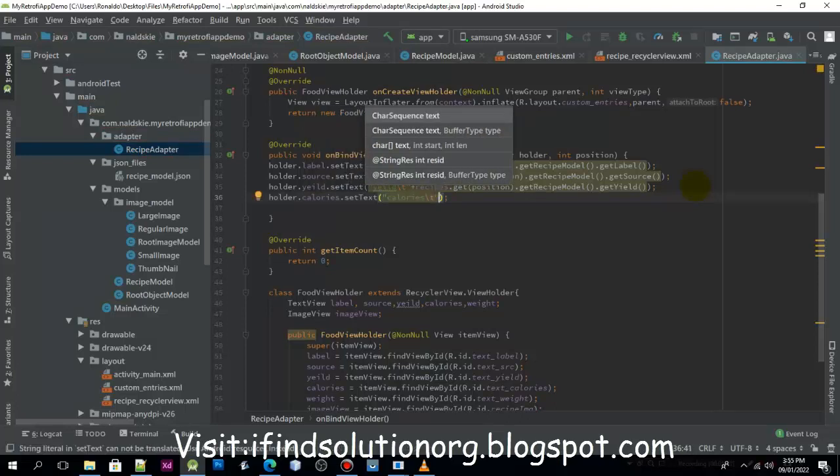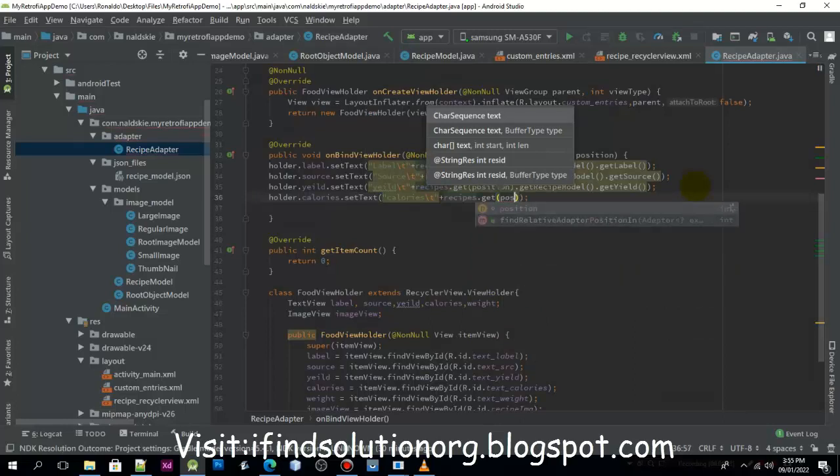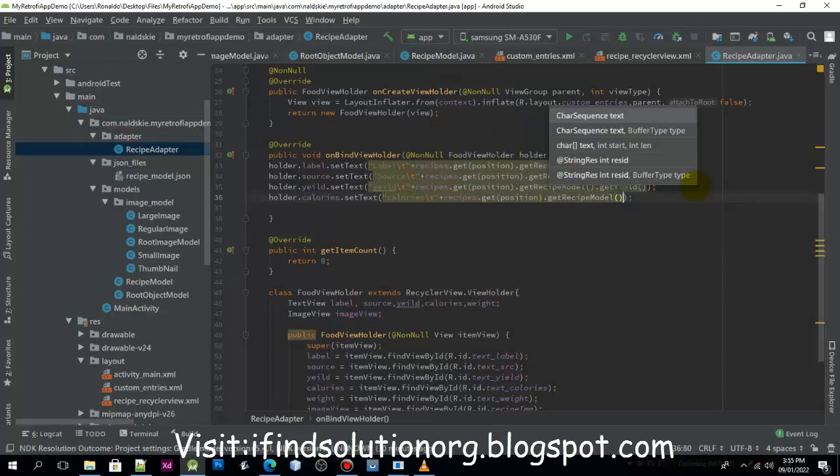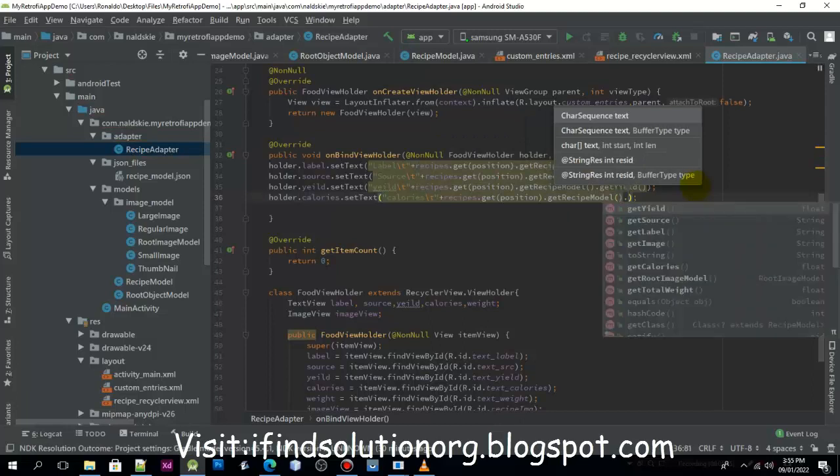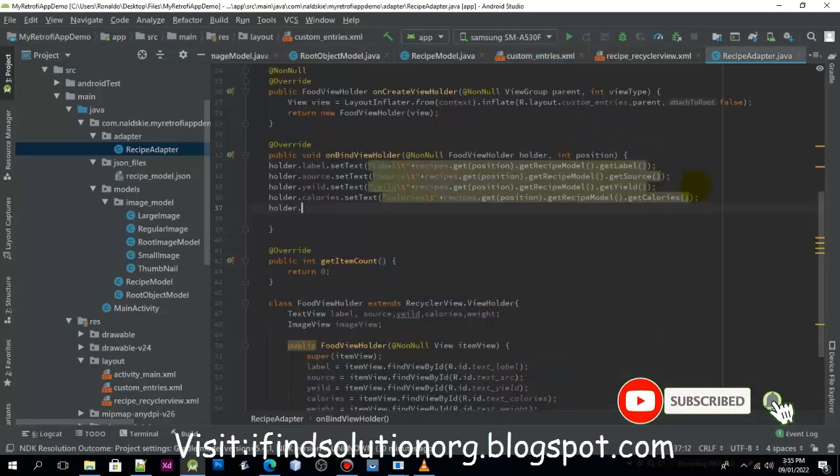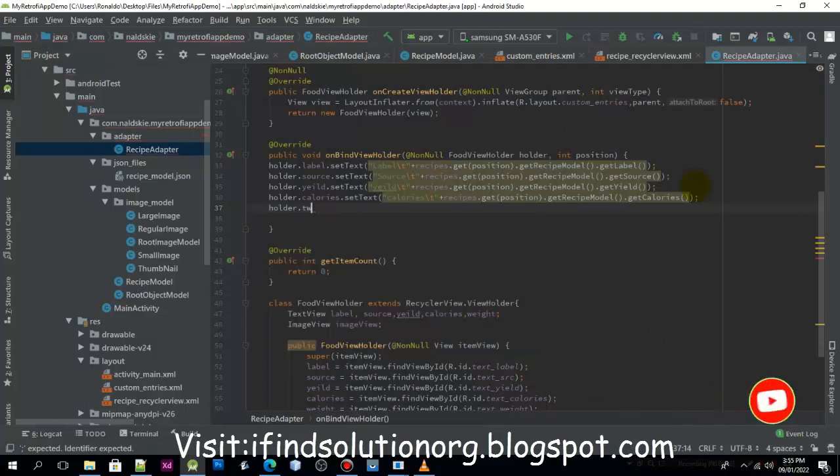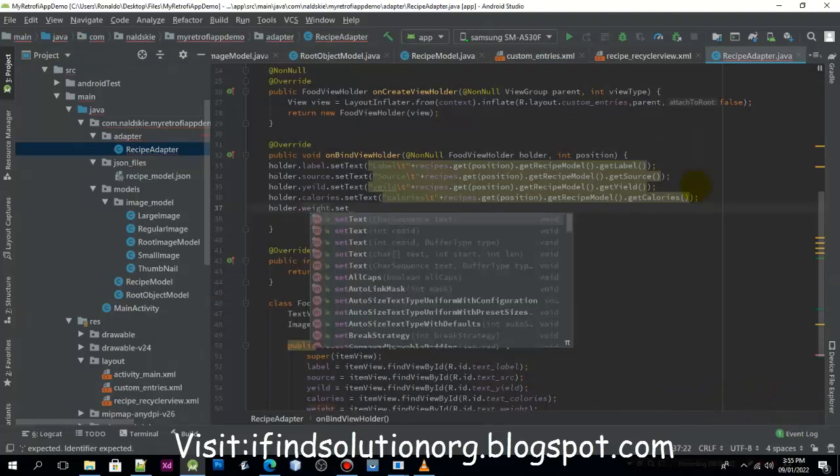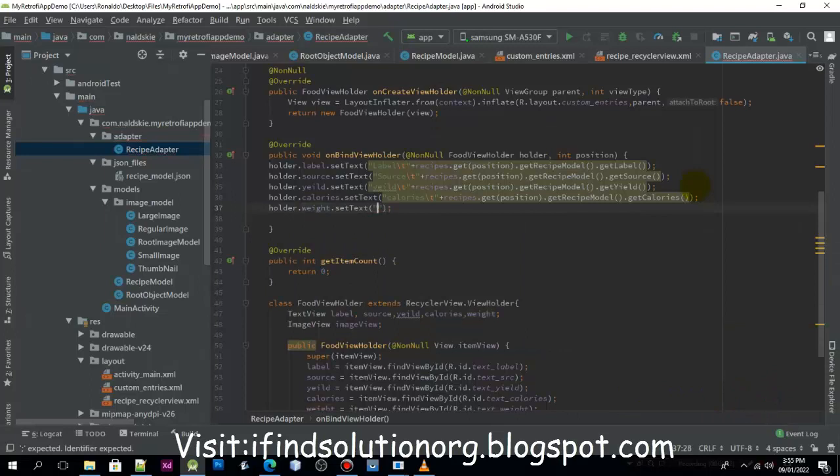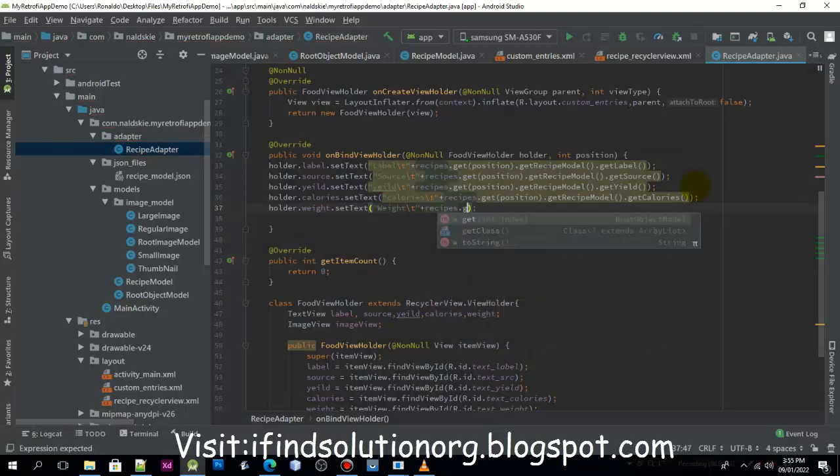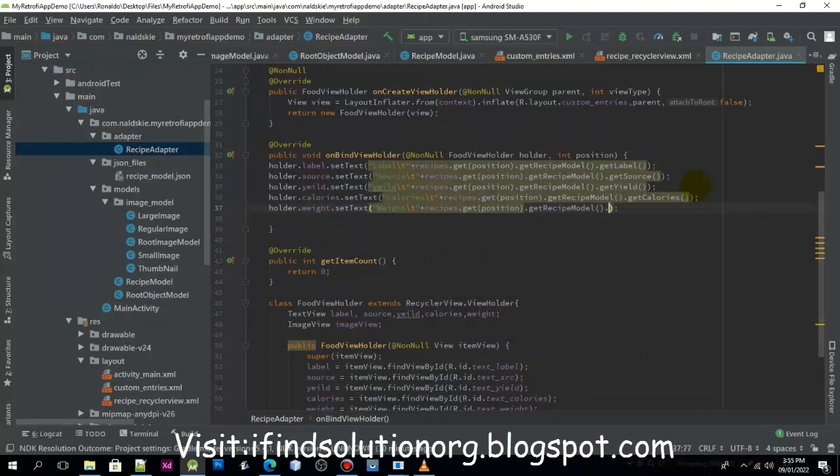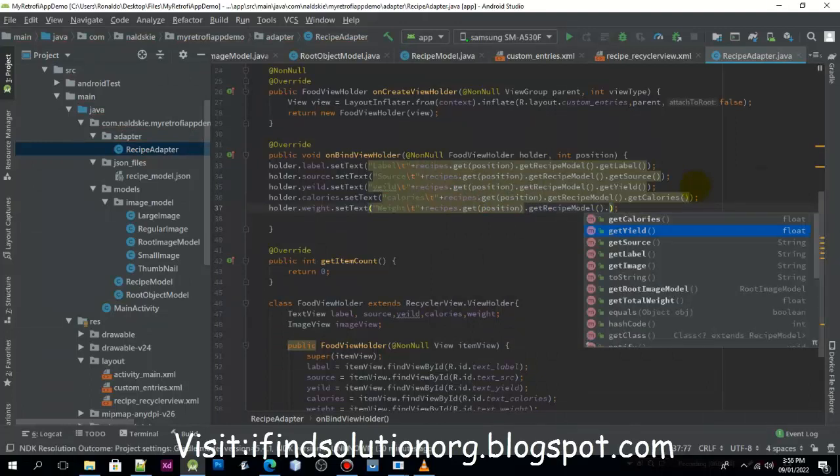We can concatenate the recipes which is the array, get by position with the recipe model, and then we need to get the total weight. Then we need to use setText and we need to type weight, and then we need to add the recipe to get the total weight.